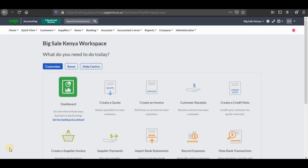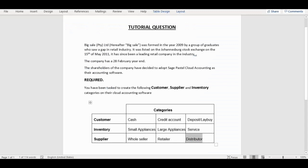So now we're going to work on adding customers, suppliers and item categories on this particular company that we have created, which is Big Sale Kenya. If you haven't seen that video and you'd be interested in seeing how to add a new company on Sage Cloud Accounting, you can browse through or just click on the right side of the screen. We're going to utilize this particular tutorial question in order to add our categories: customers, inventory and suppliers.